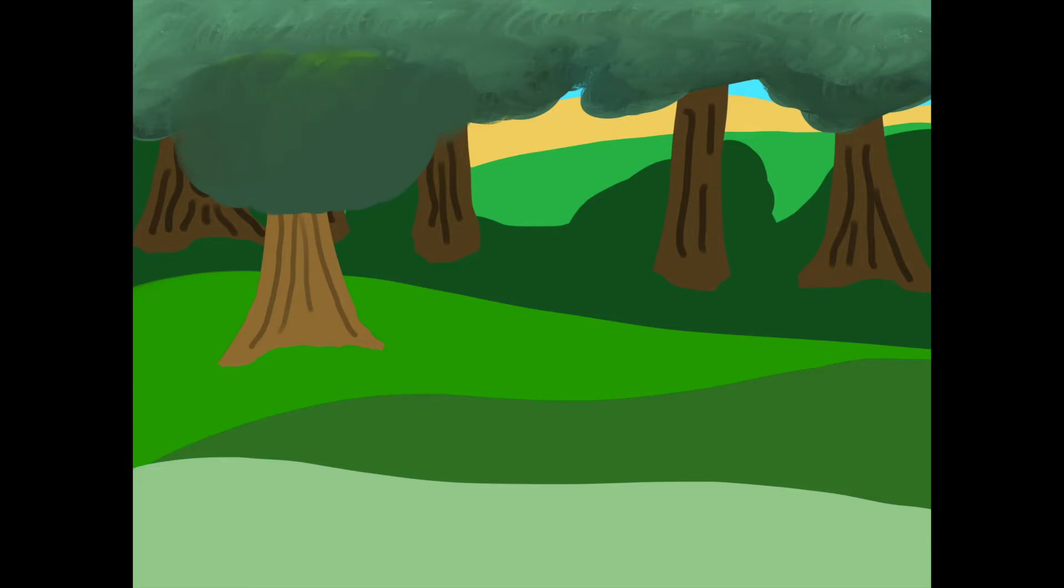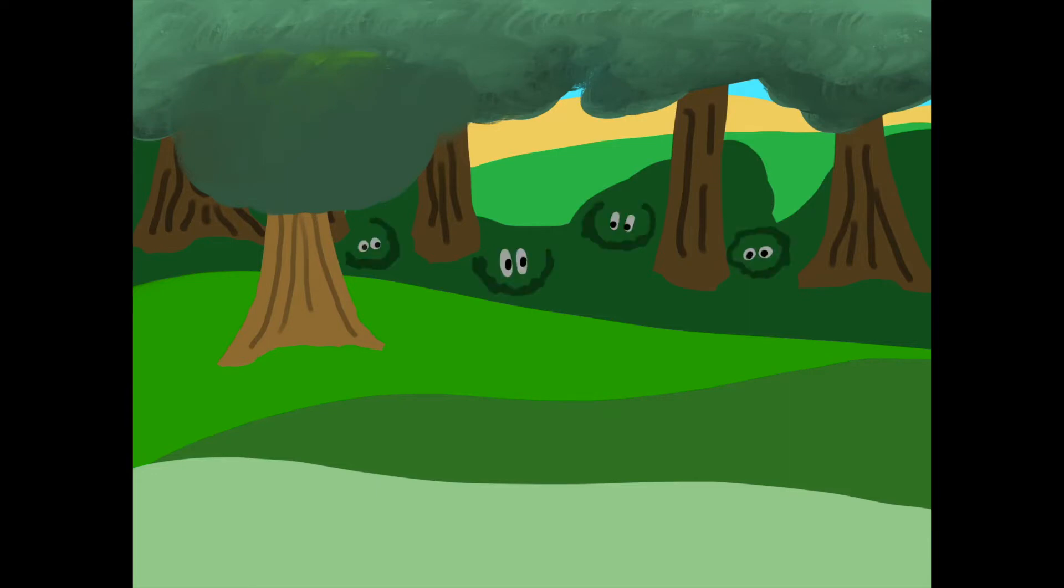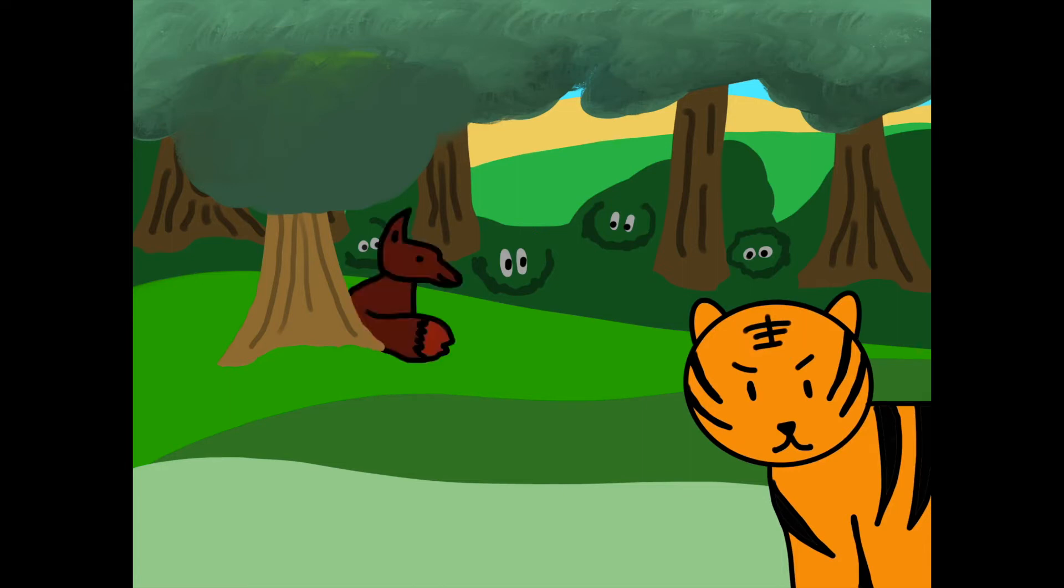Far, far away, in a great green forest, there lived a tiger. He was the king of the forest, and all the animals feared him, except for one, the fox.